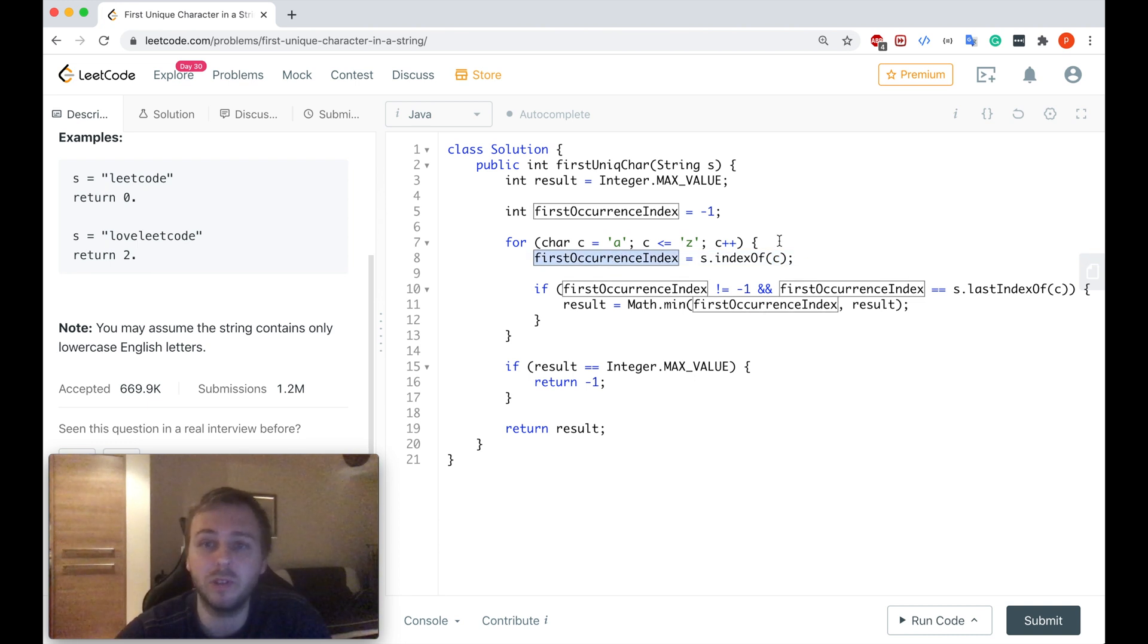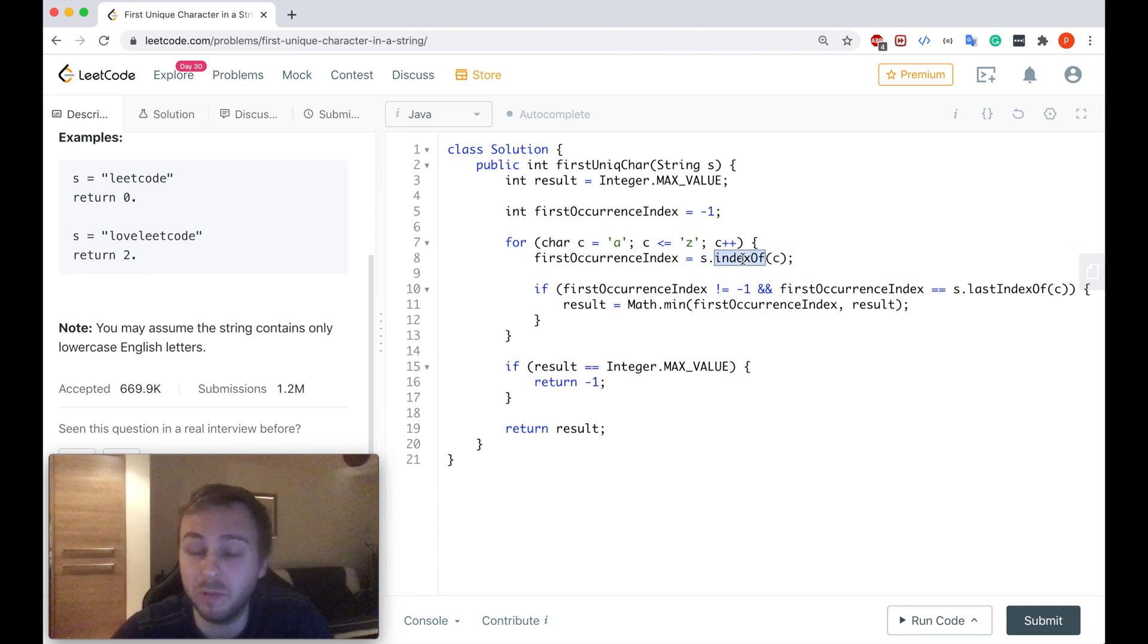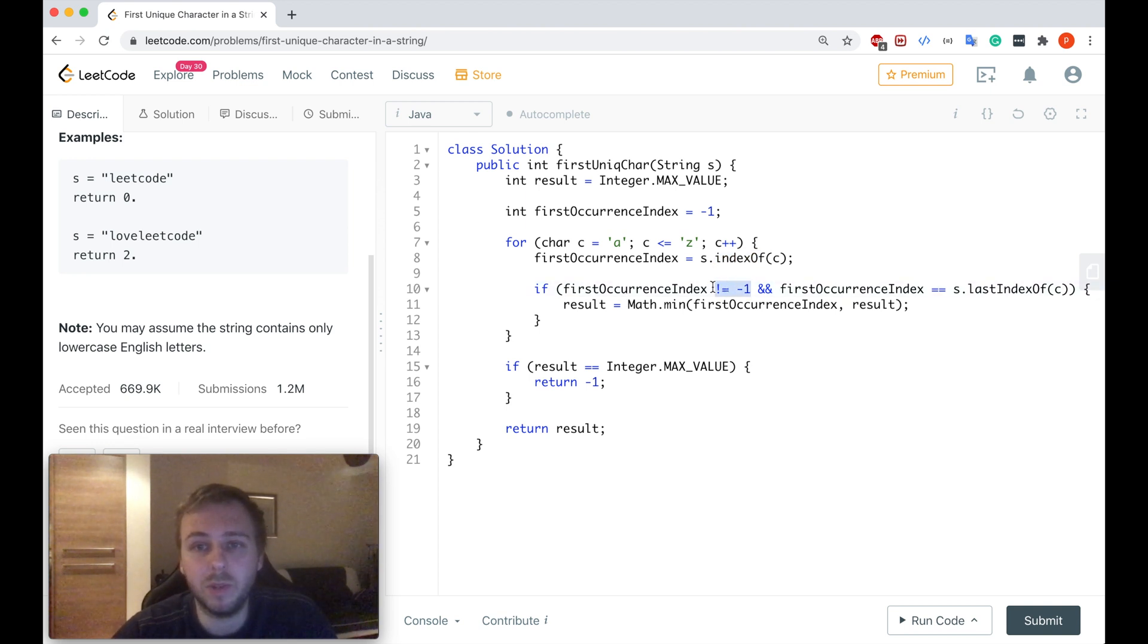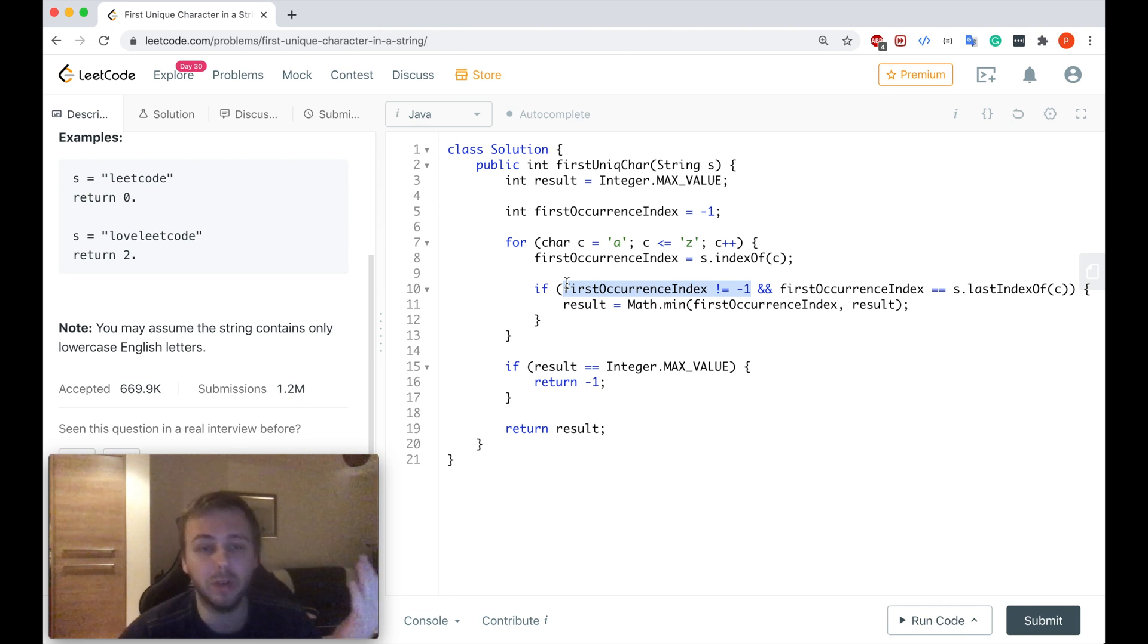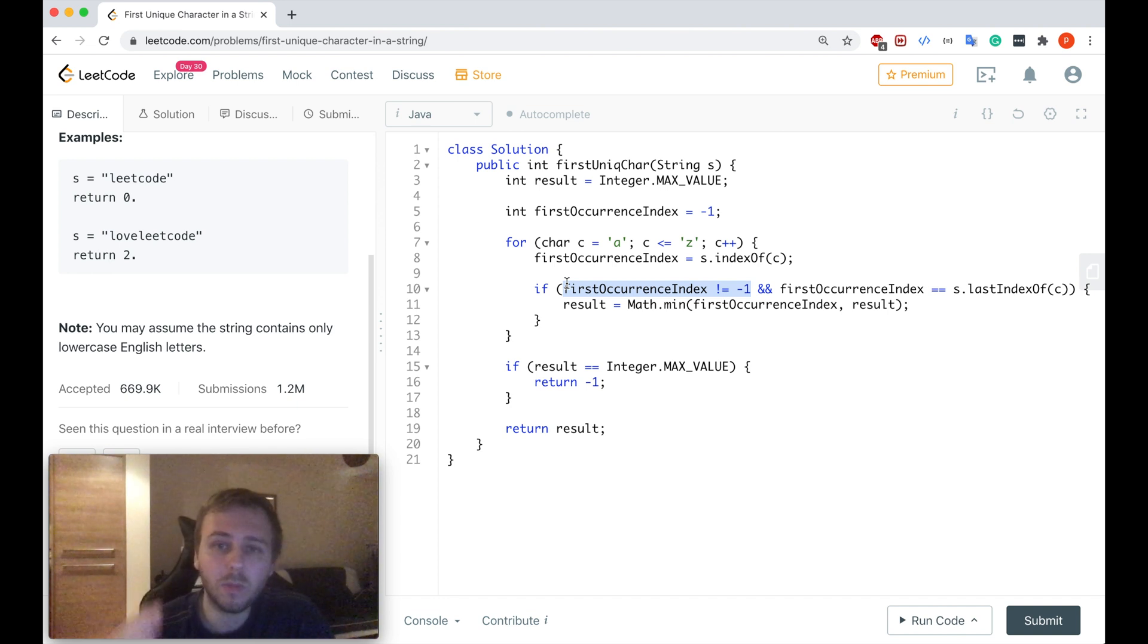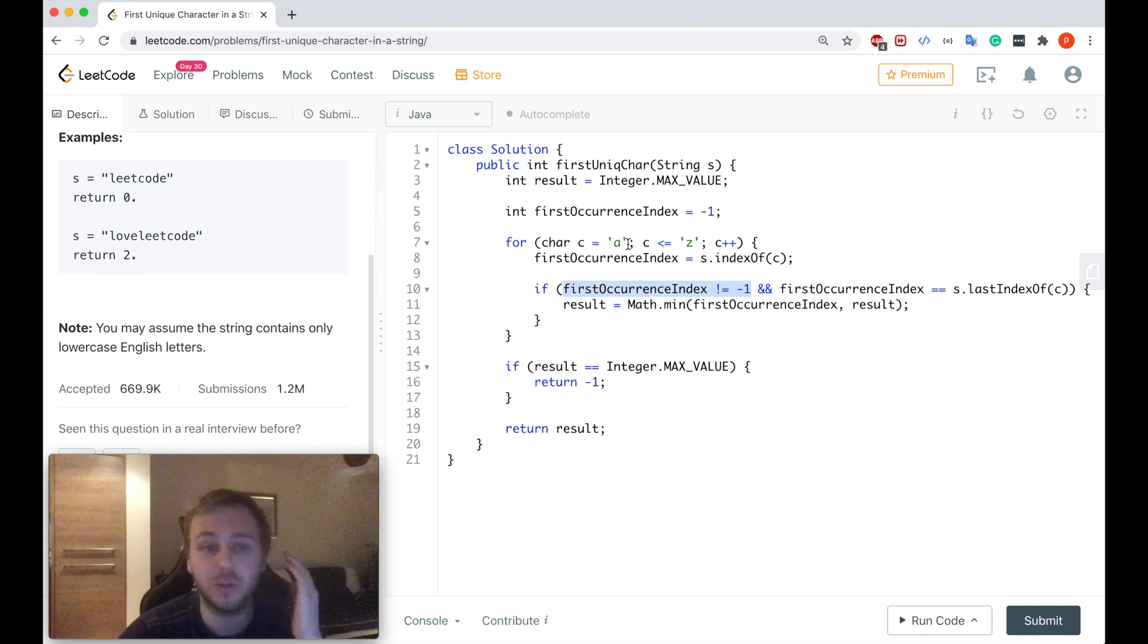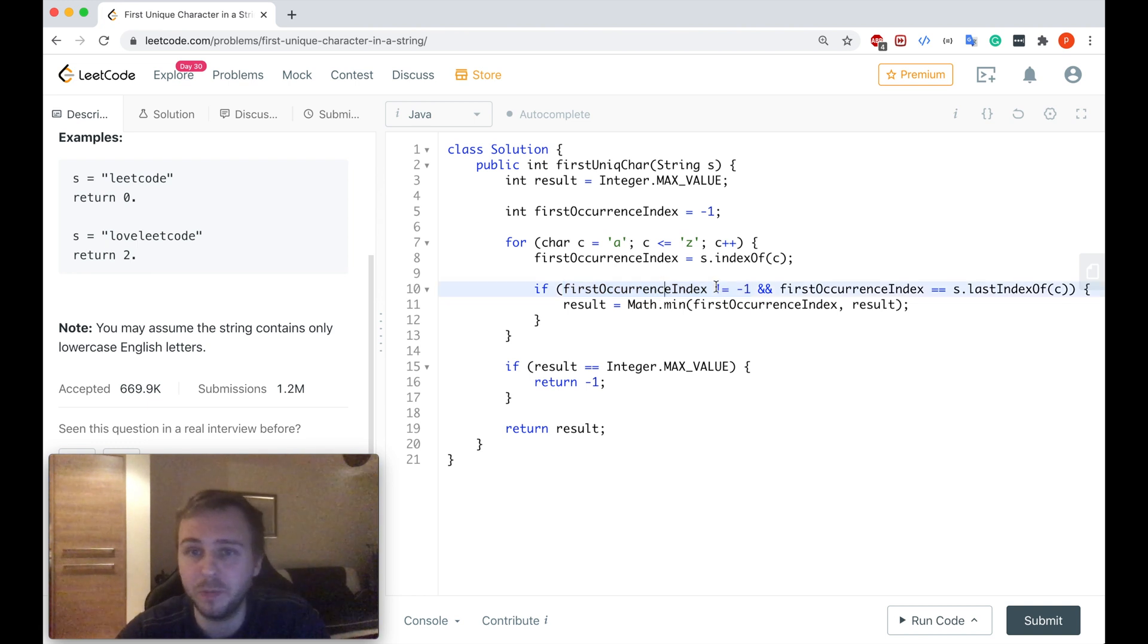In case if this character doesn't appear in a string at all this variable will be equal to minus one because this is how this function works. But if it's not equal to minus one which will mean that okay we found the index at which the particular character, the particular letter from the alphabet on which we are at the moment appears in the input string.